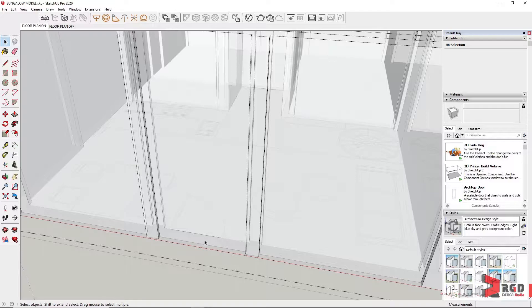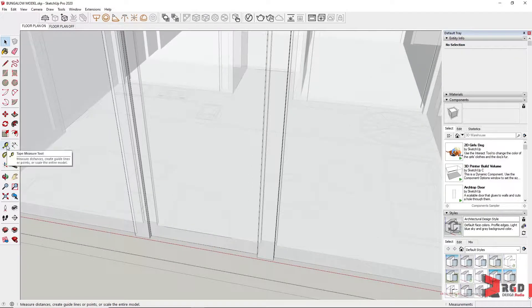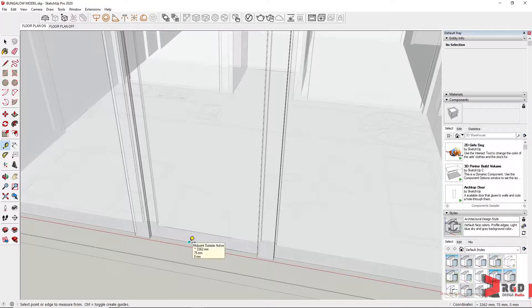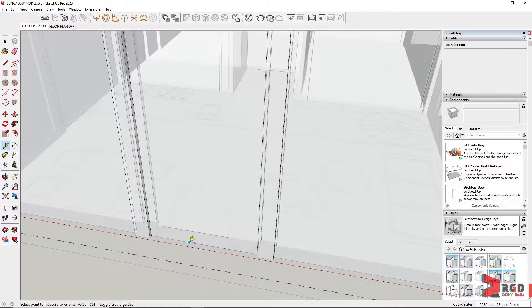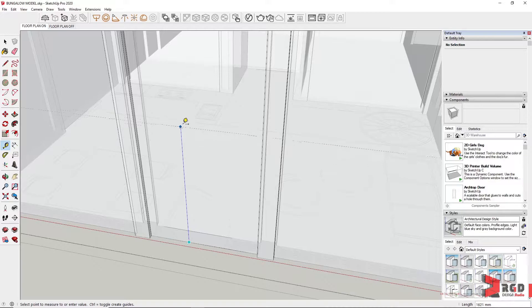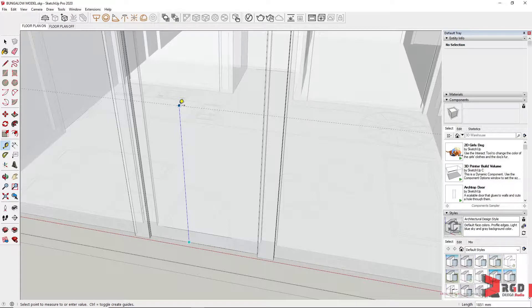Let's set first the height for our door. I'll use the tape measure tool to create a guideline. From the edge, I'll click and then drag the cursor up and make sure it's constrained to the blue axis.